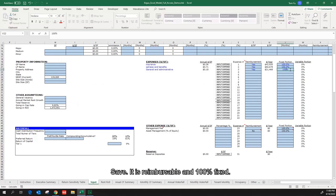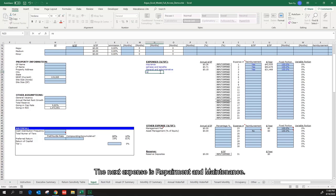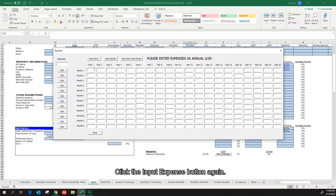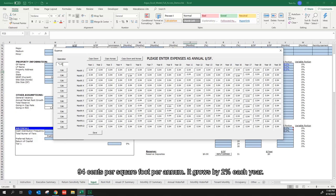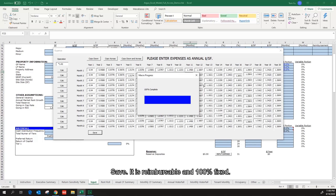The next expense is repair and maintenance. Click the input expense button again. 94 cents per square foot per annum. It grows by 2% each year. Save. It is reimbursable and 100% fixed.